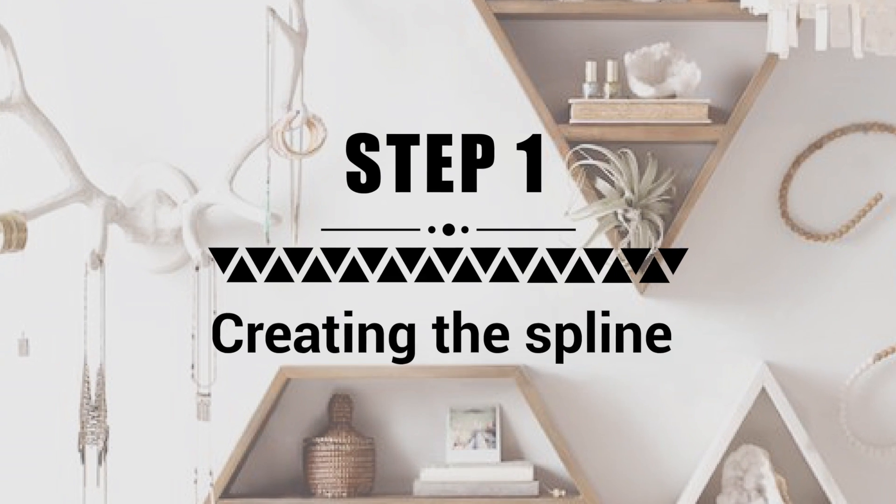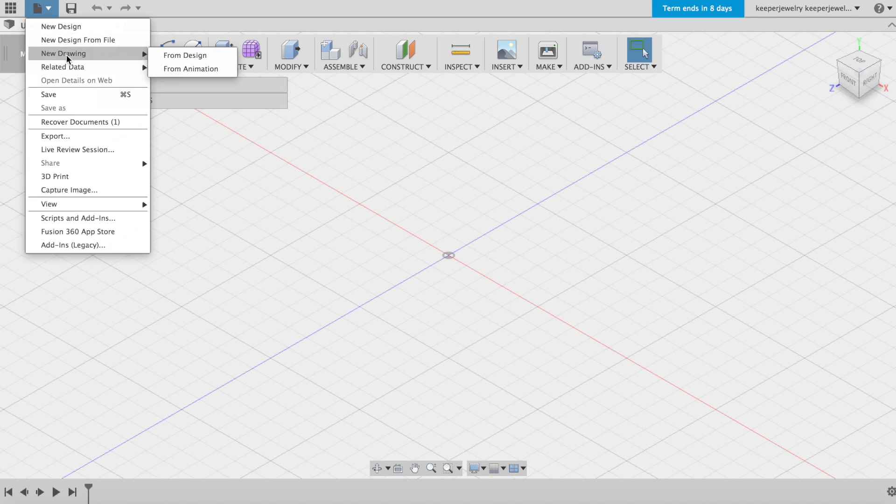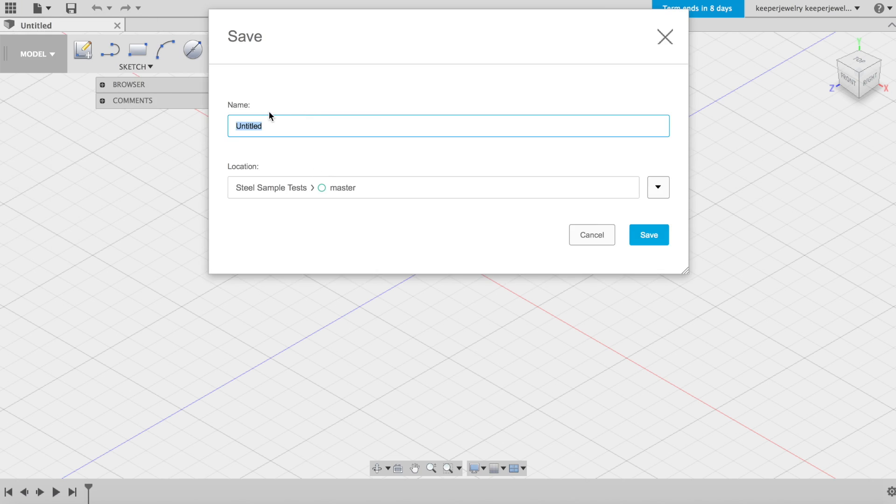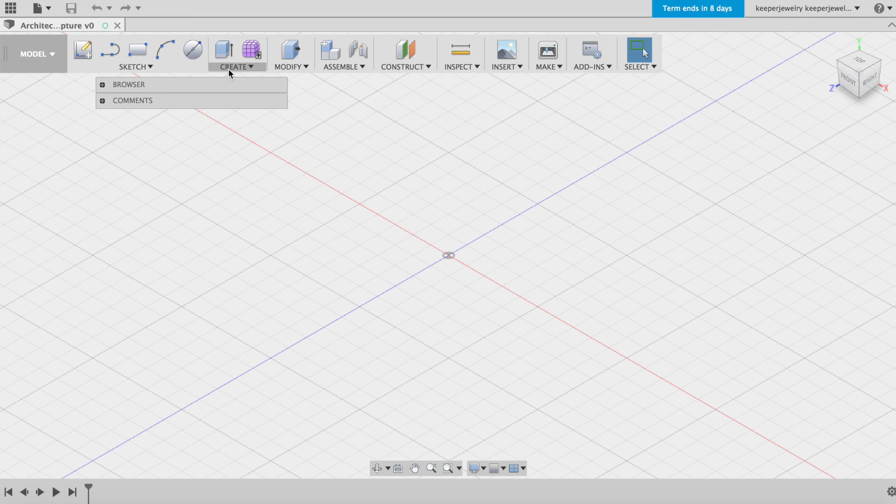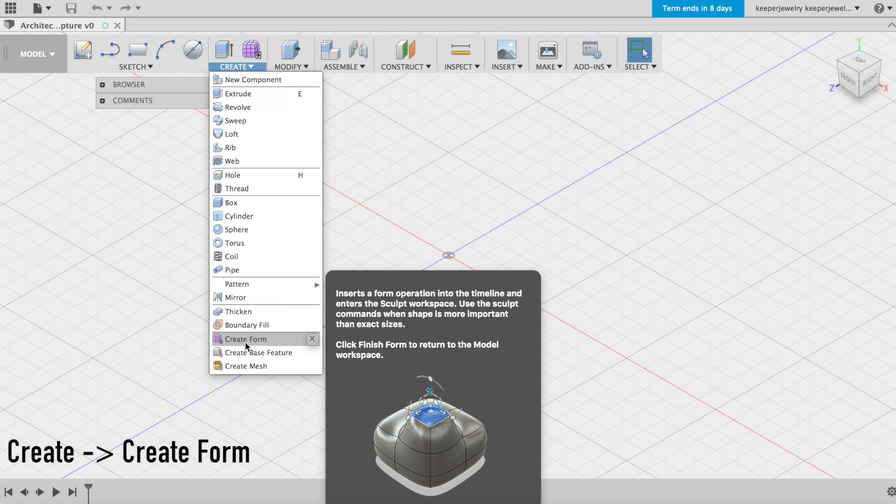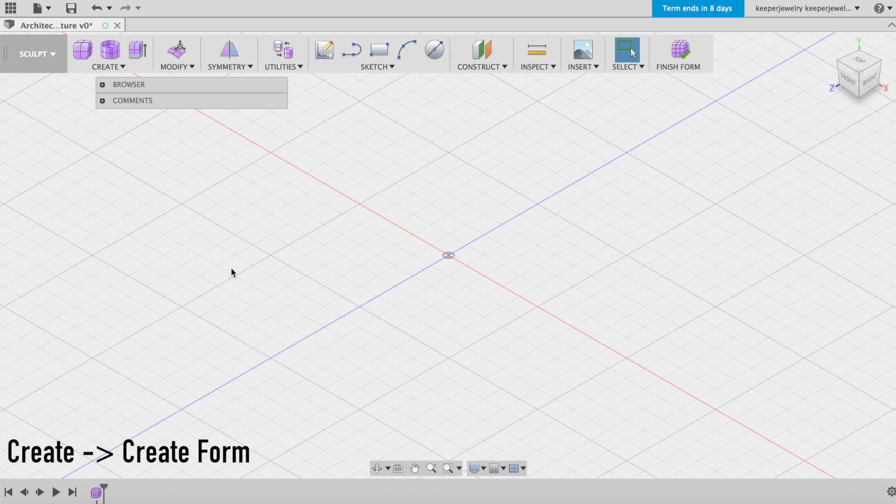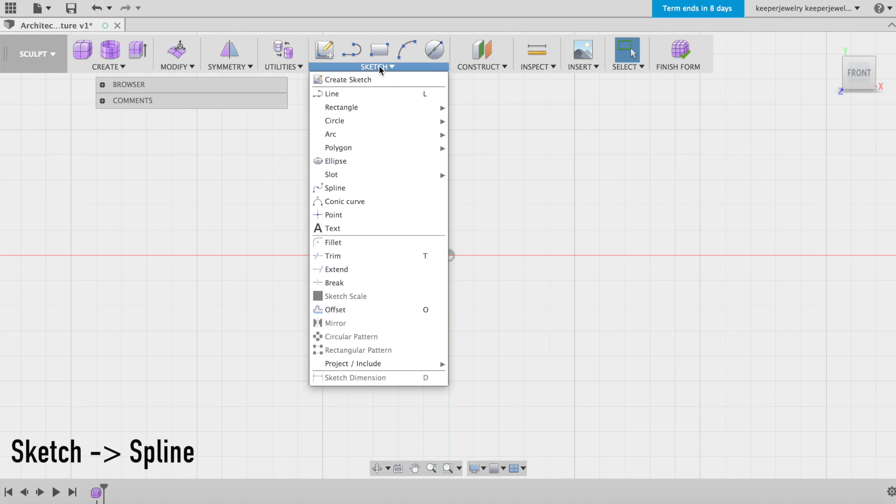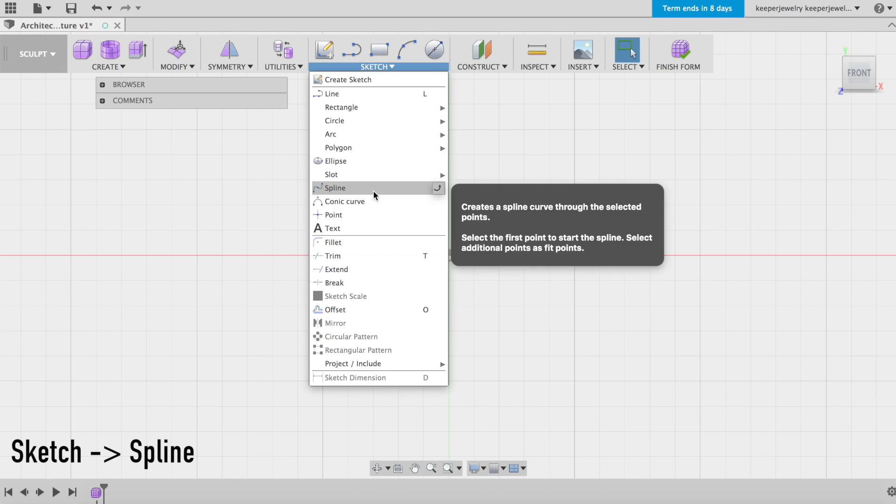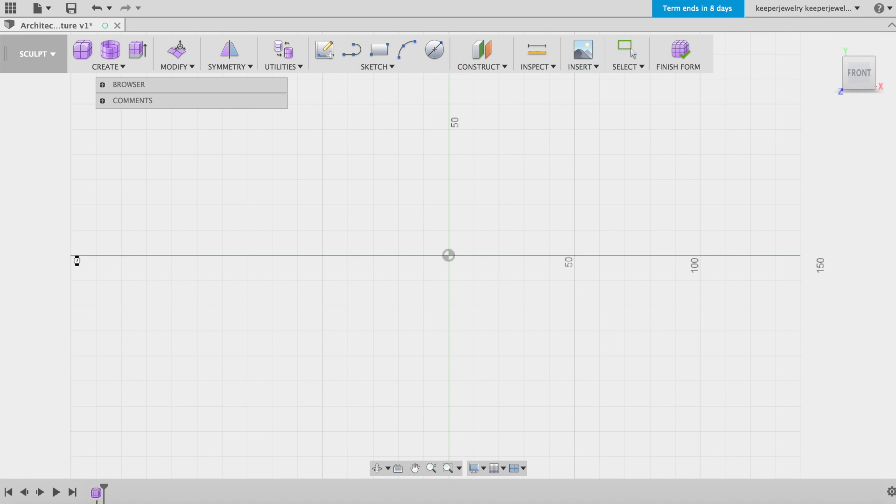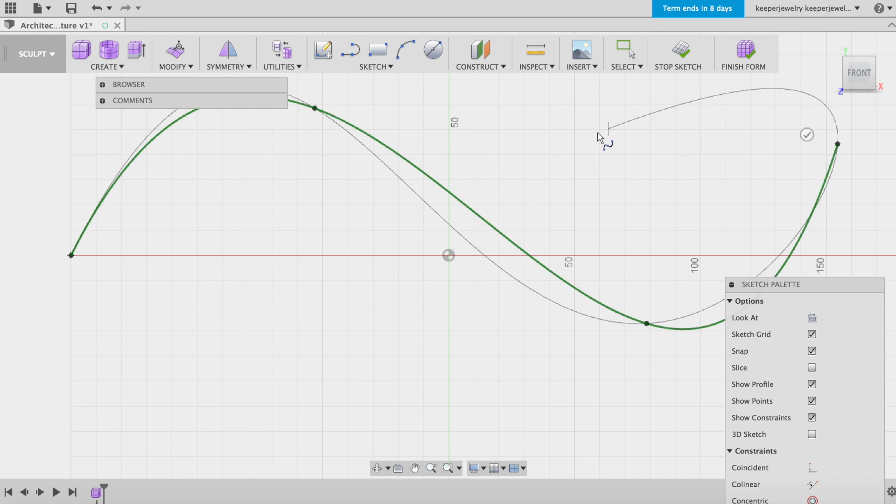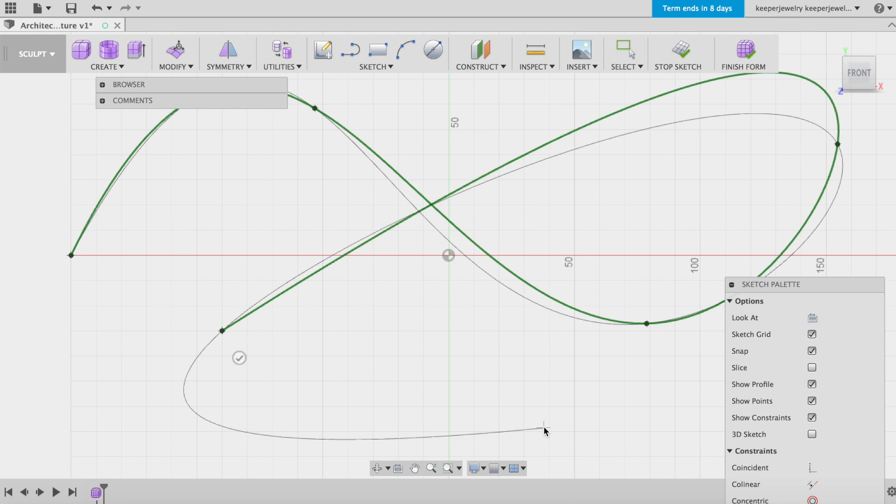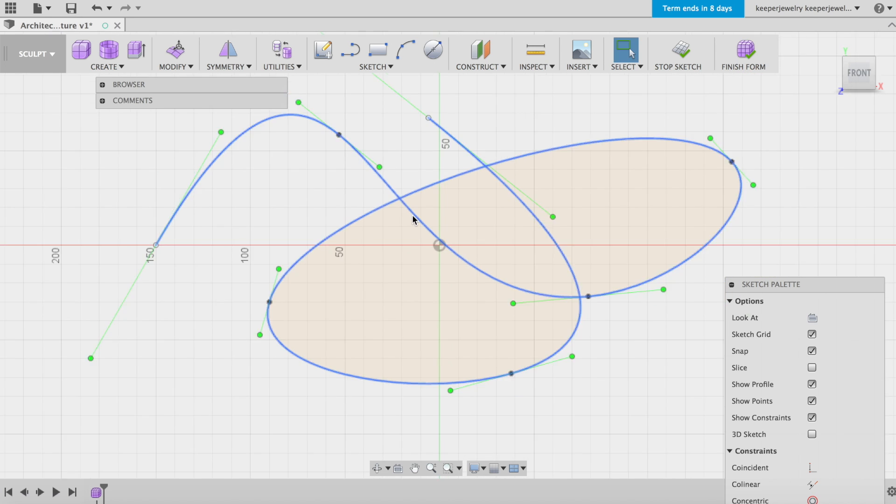Step 1: Creation of the spline. Getting started, save your design. I'll be naming mine architect-tabletop-sculpture. We'll be building in the sculpt workspace initially from the front view. Begin with the spline tool found in the sketch menu. Draw your spline as an organic curve, keeping the overall length no greater than 300 millimeters, which is roughly one foot long.